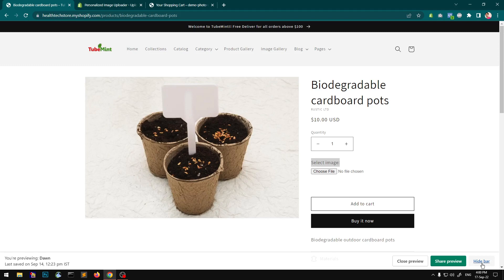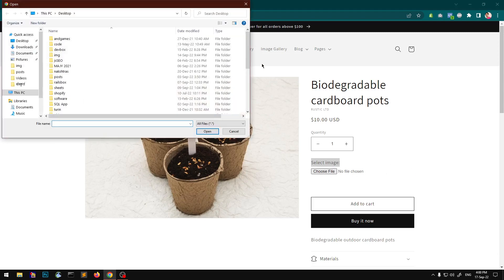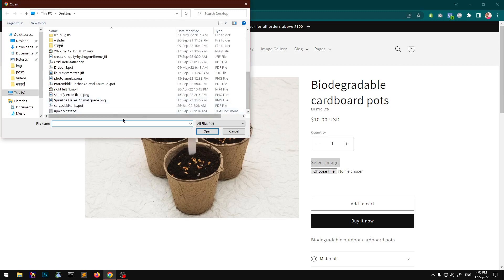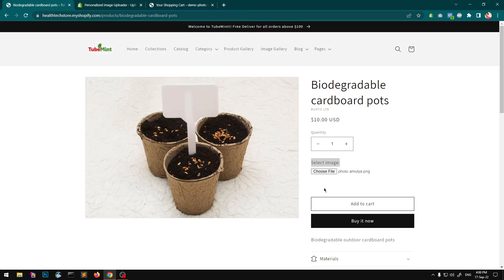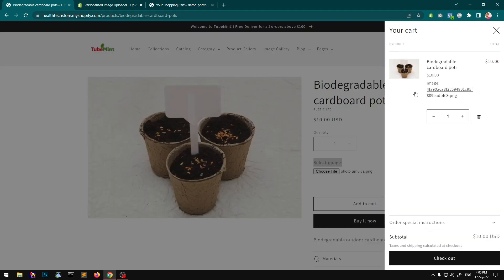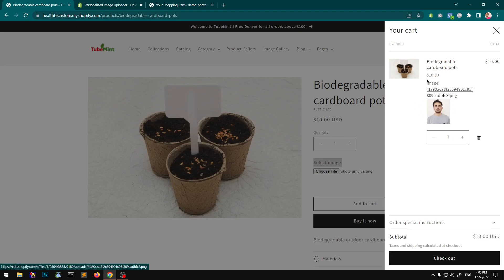This can be customized to your requirement and your liking. You can select an image — let's say this is the image that I want to upload. You can give more options and then you can add it to the cart. This shows in the cart drawer.